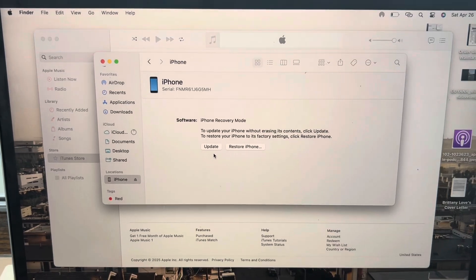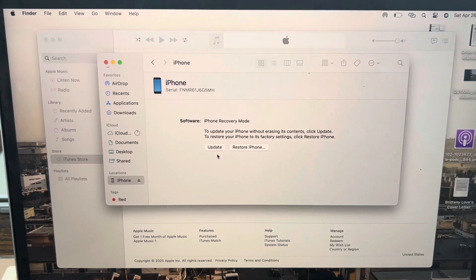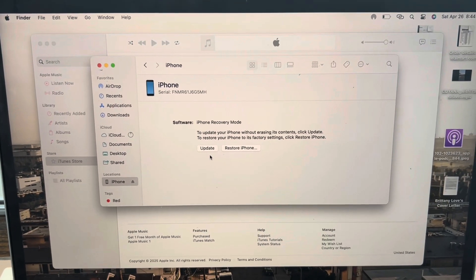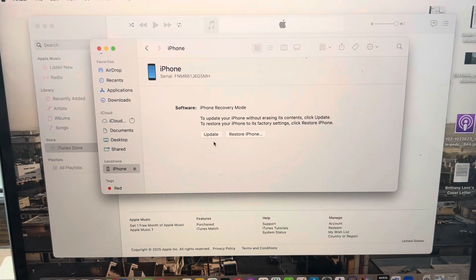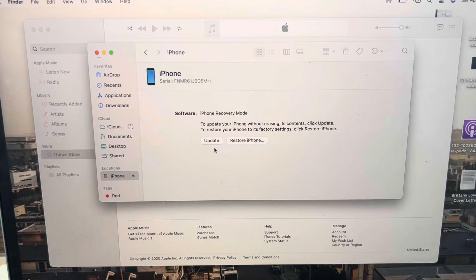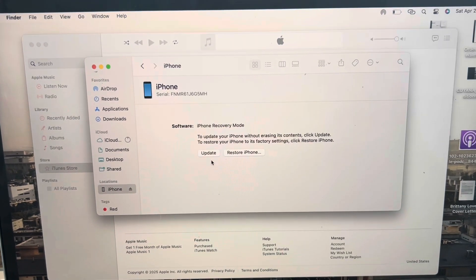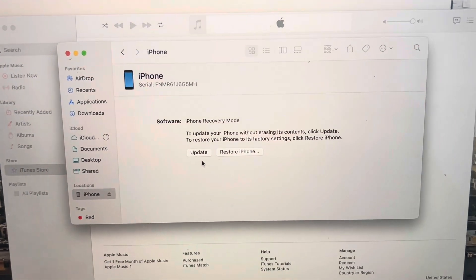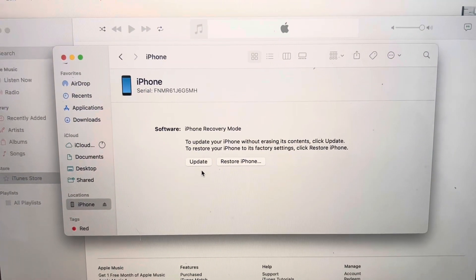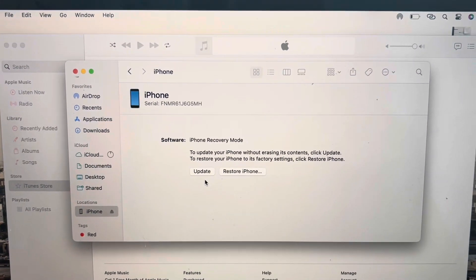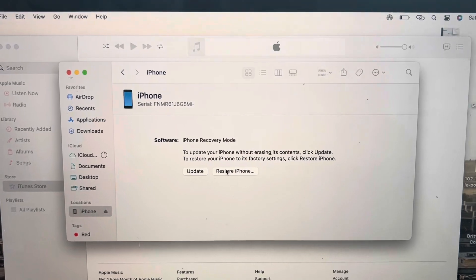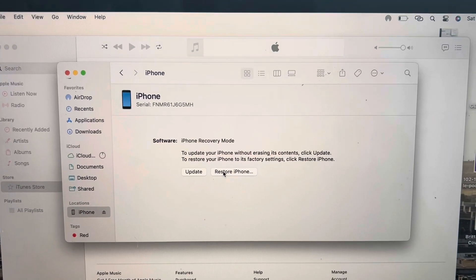Once I went to iTunes and the phone was plugged in, this message popped up right here. I want to restore the iPhone so I'm going to select restore.